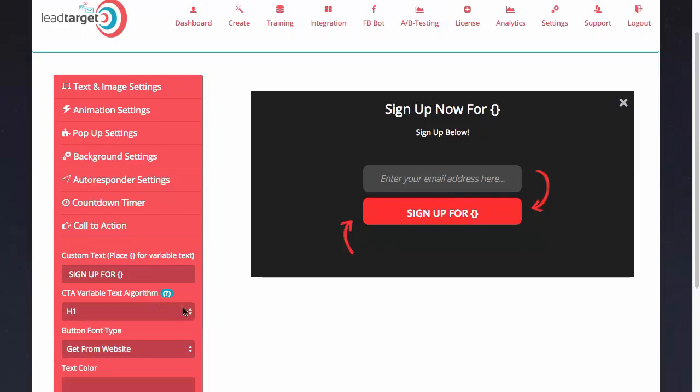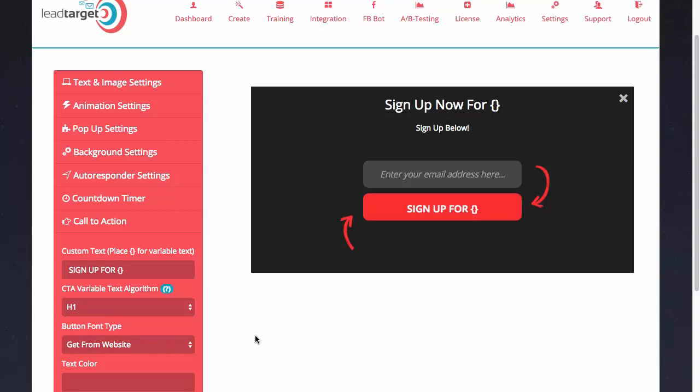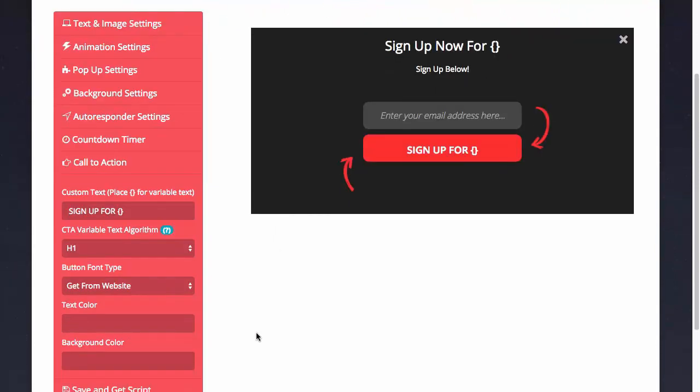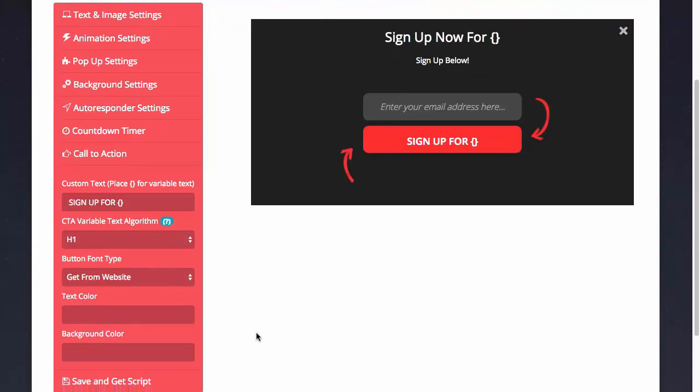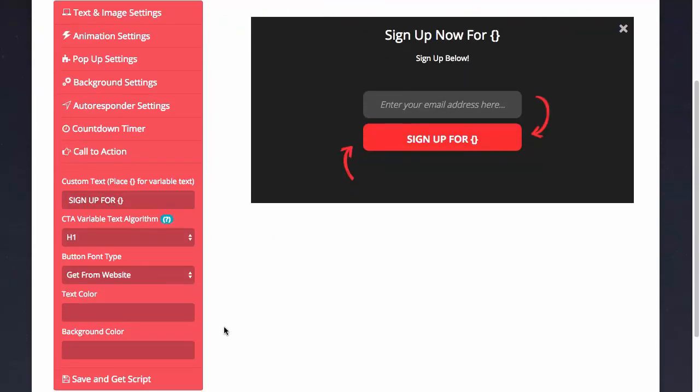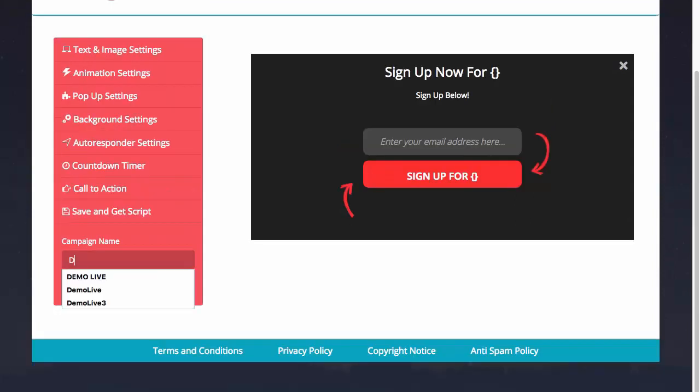If my page is for instance about aerobics, it's going to go ahead and insert 'aerobics' dynamically from the page. So it'll say 'sign up now for aerobics' and then the call to action button right here will say 'sign up for aerobics.' It's completely specific to the page, therefore leading to highly targeted opt-ins. I'm going to get the rest from the website. I'm going to click on save and get script. I'm going to name it 'demo live' and click on save, and I'm going to select the scripts.